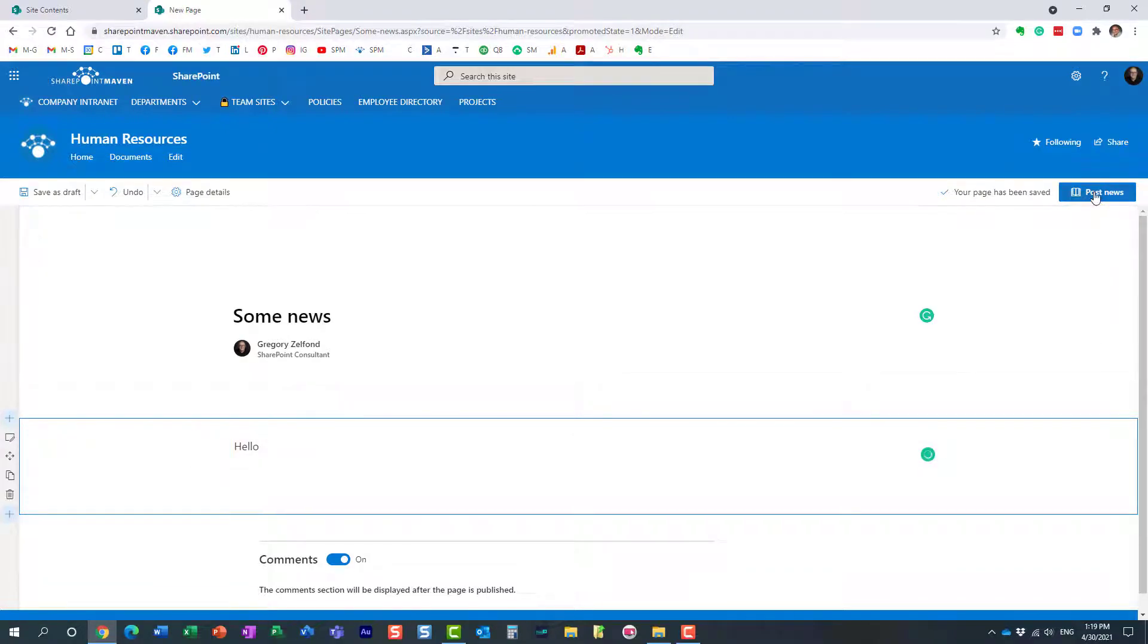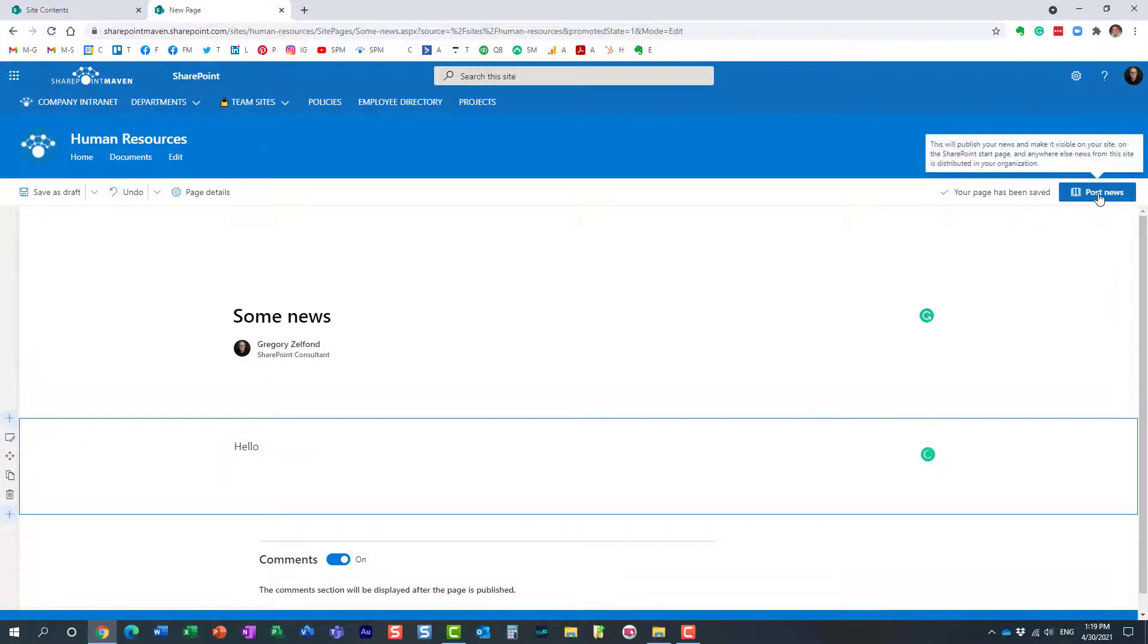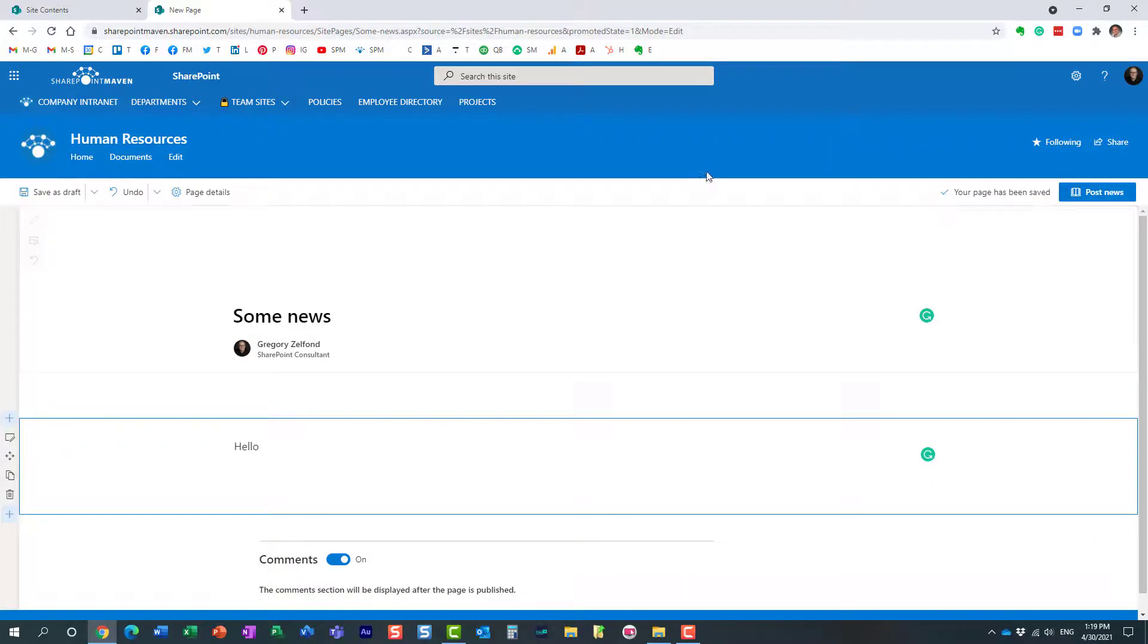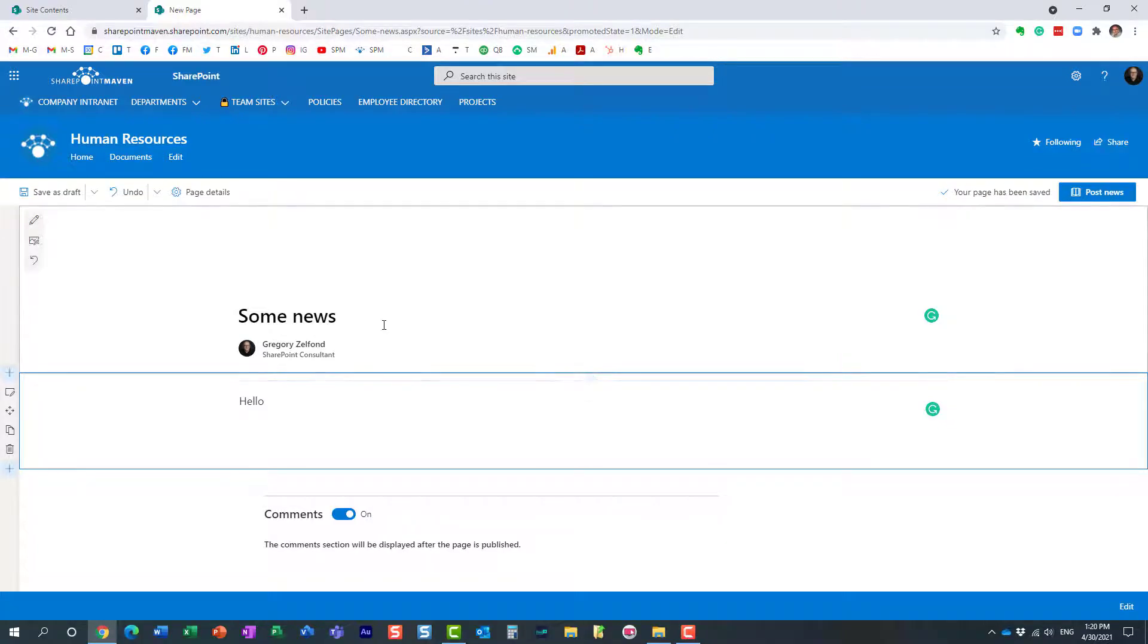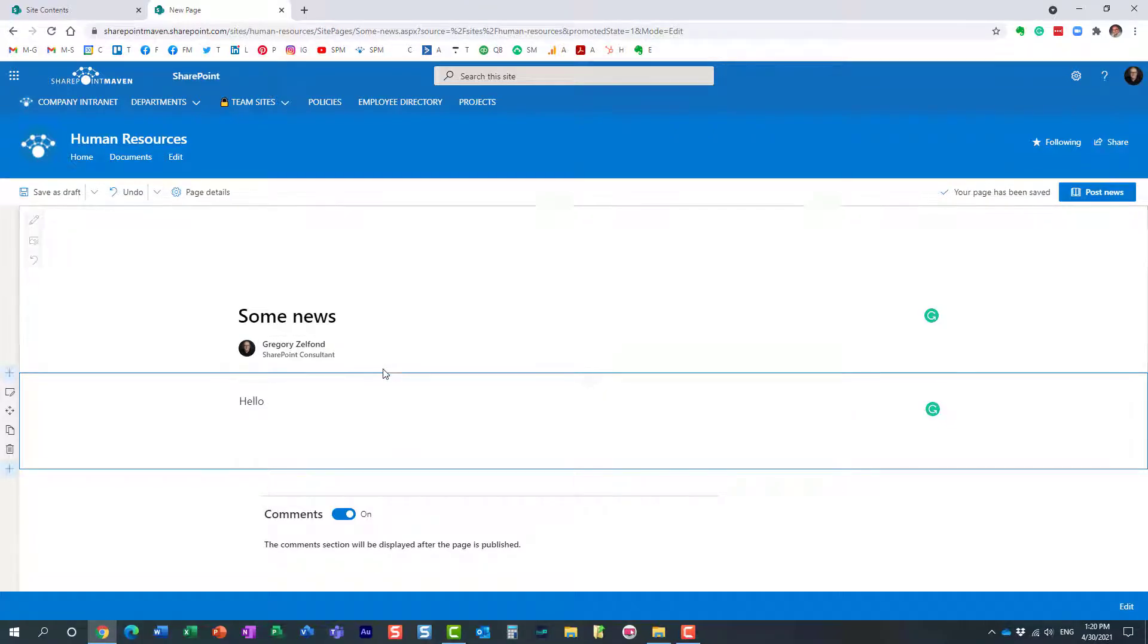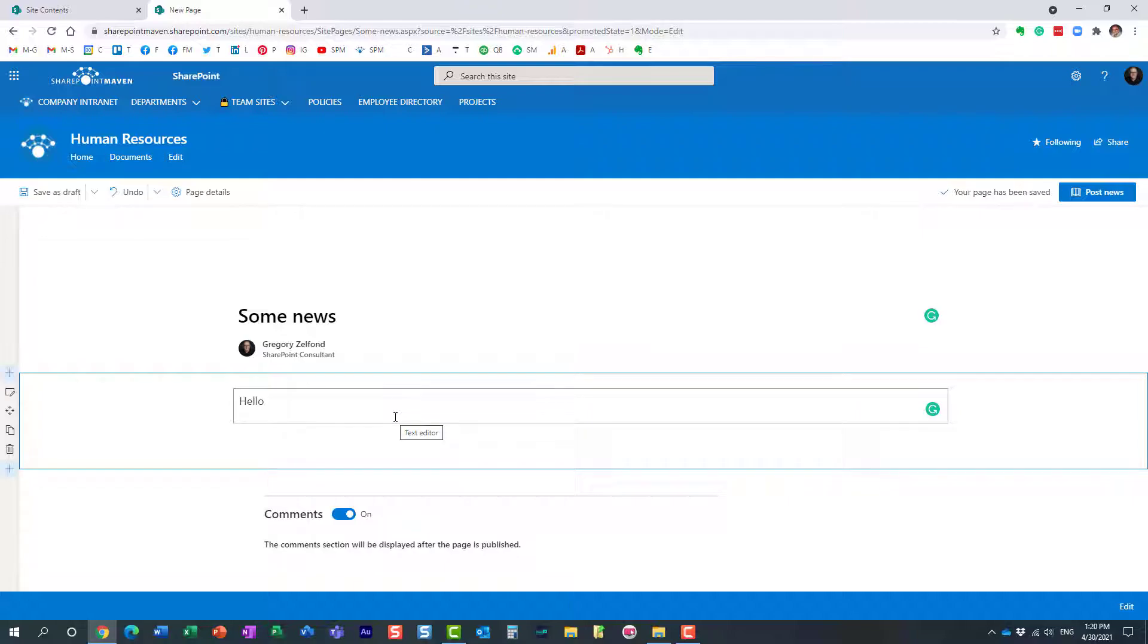Now if I were to click the post news button then it would immediately publish it to the site and show the news post within the news widget on my site. I don't want that. I want to schedule it for the future.